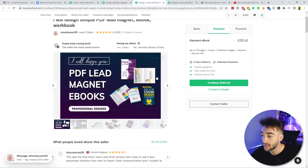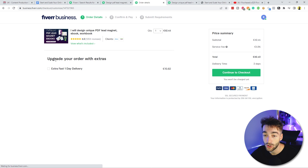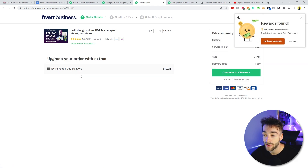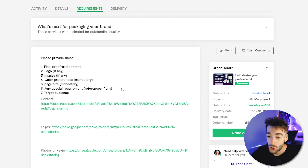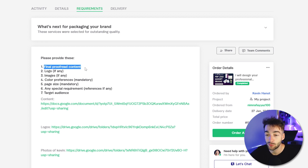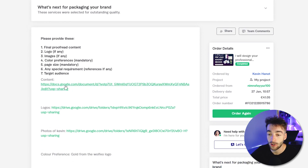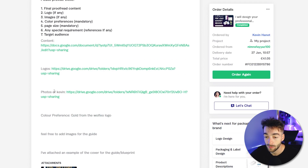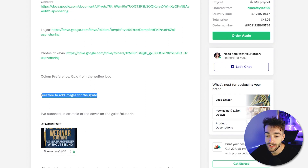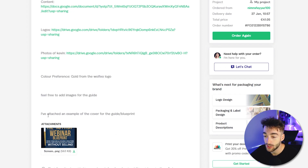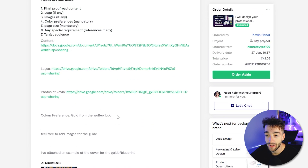From here you just go ahead and press continue. You can upgrade for extra fast delivery, then check out. For the requirements, it's pretty straightforward: final proofread content, logo, any images, color preference, page size, any special requirements, a reference if necessary, and the target audience. We included the content, logo, some photos, and specified gold from the Wolfio logo as the color preference. We also said 'feel free to add images for the guide' and attached an example blueprint we liked.